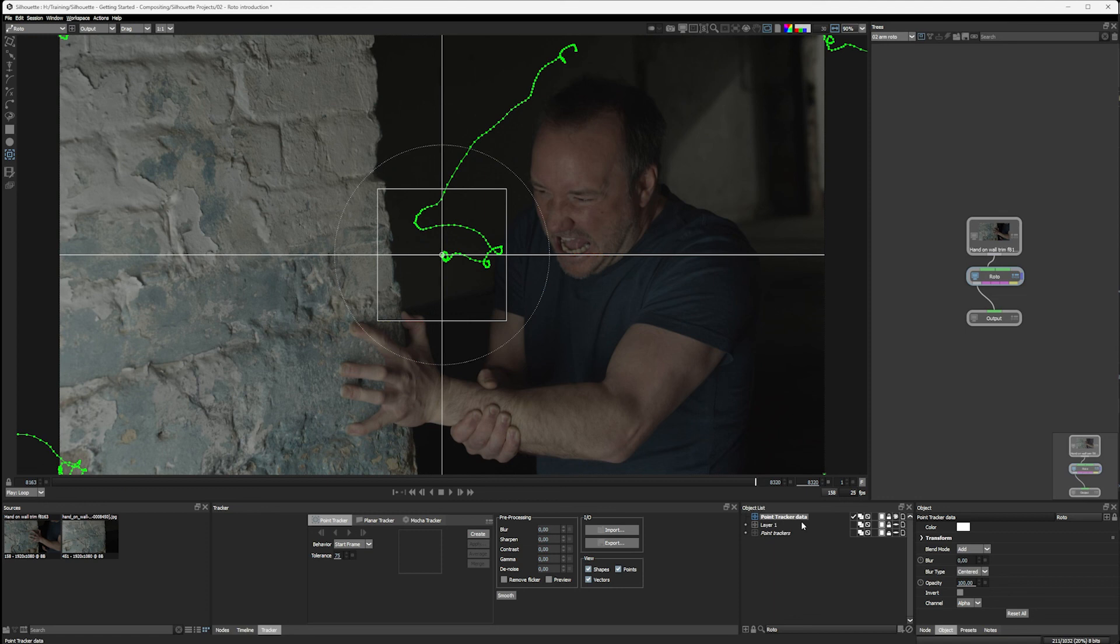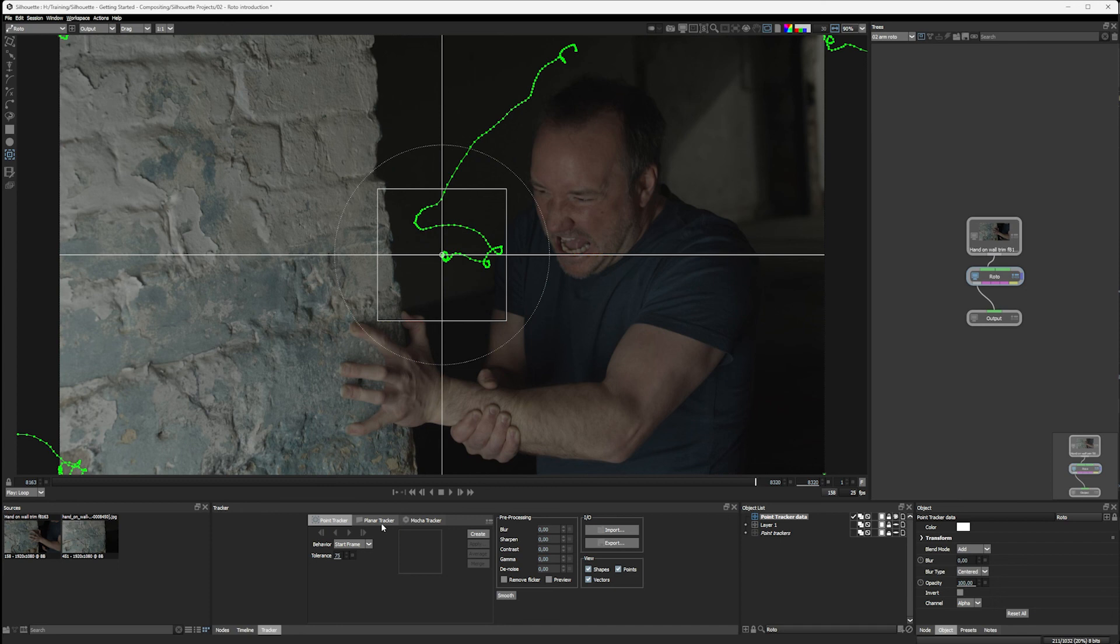And in the next part, we're going to see how the point tracker workflow differs from the Silhouette planar tracker workflow. So join me as we start to look at the advantages we can get with planar tracking.